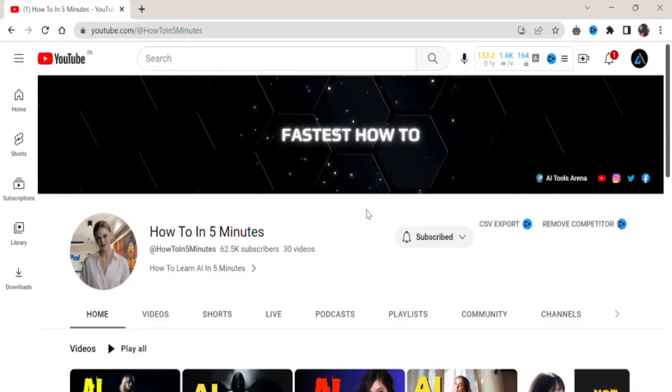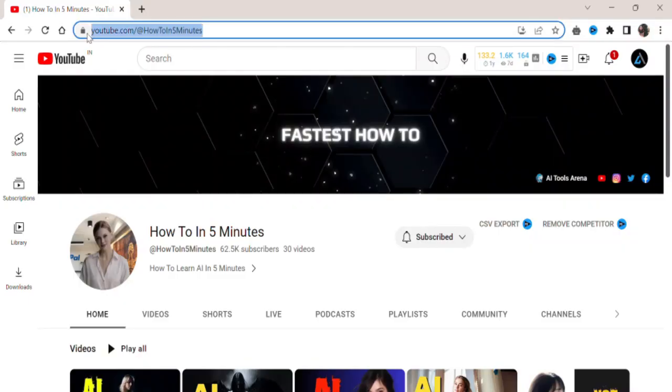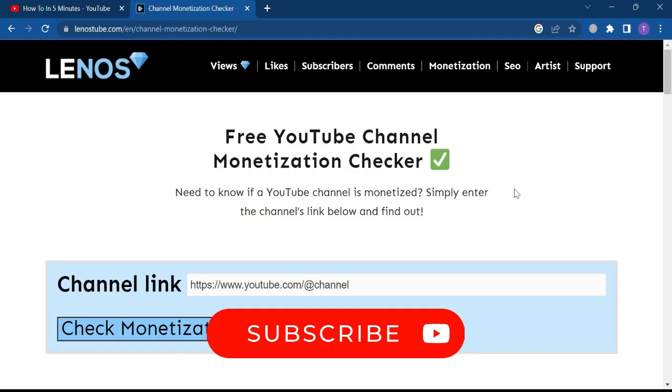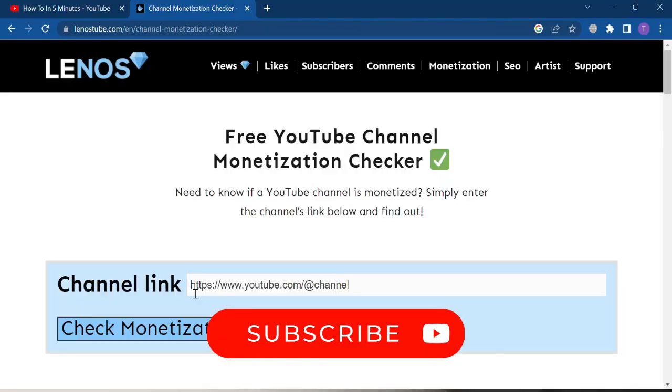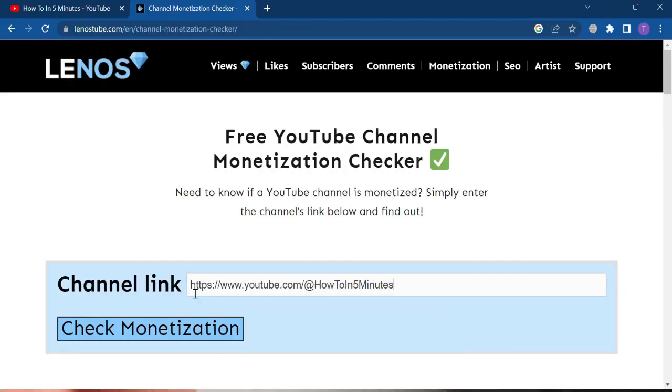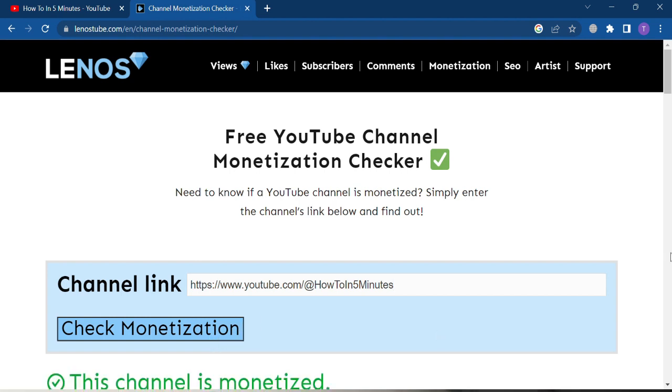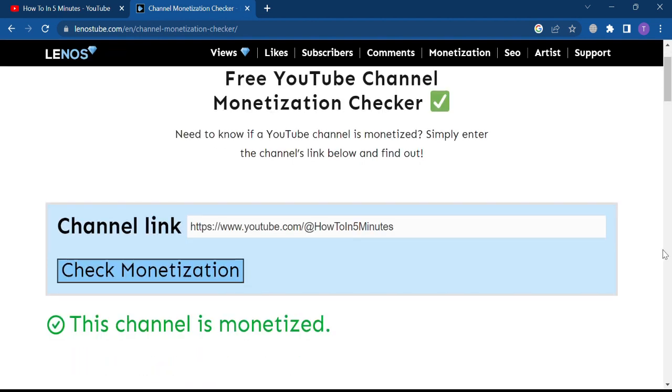The second and easiest way is to copy the channel link and go to this website, link in description. Then paste the link and click on check link. Now, this website will automatically tell you if the channel is monetized or not.